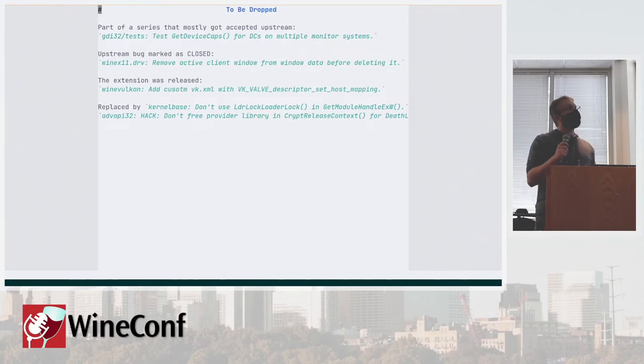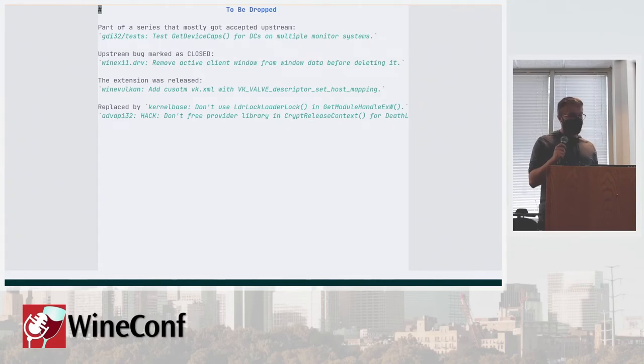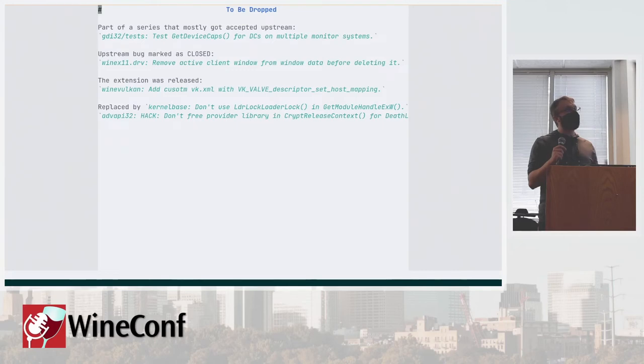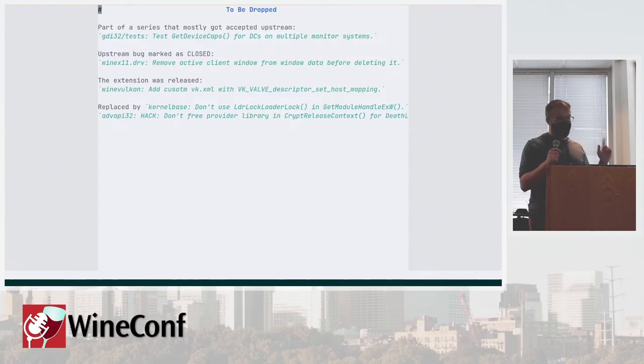Then we have a bunch of stuff that I managed to identify to be dropped. There's a few commits that were upstreamed in some form or made being deprecated by completely different changes. We will have to look at them to be sure that the issues are fixed.